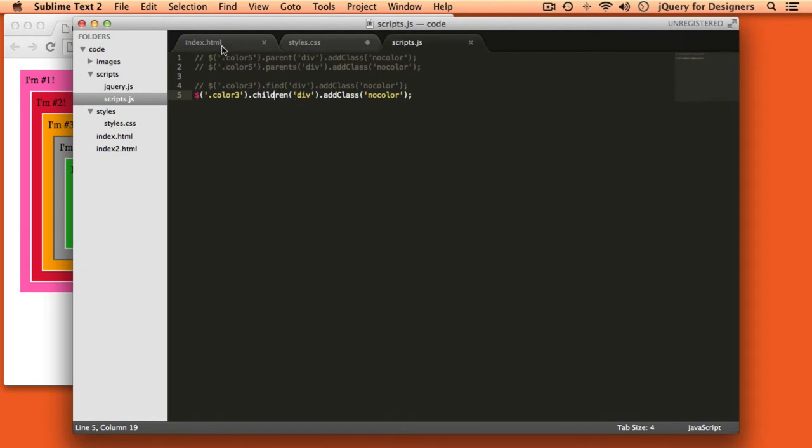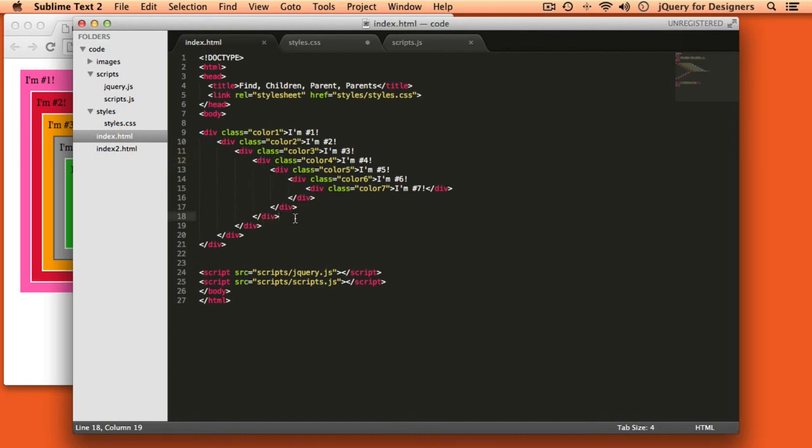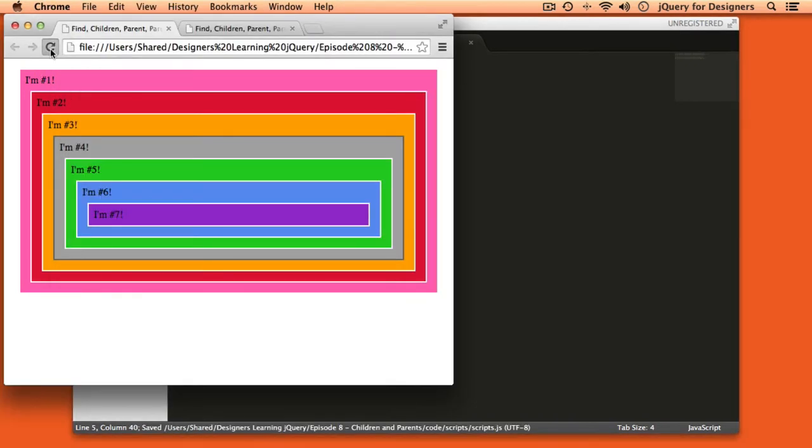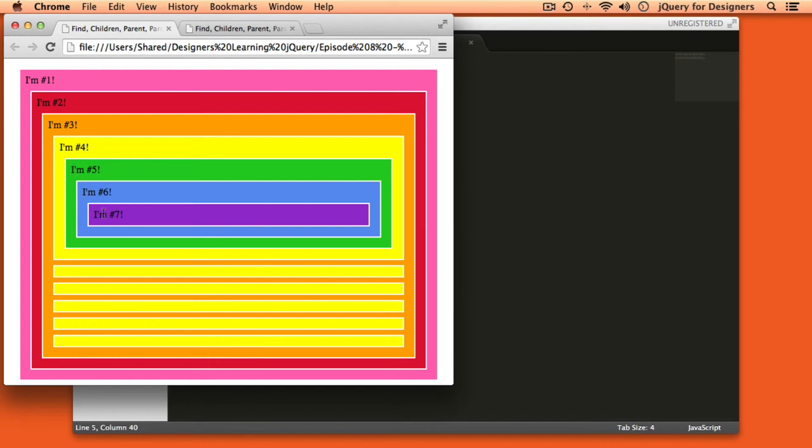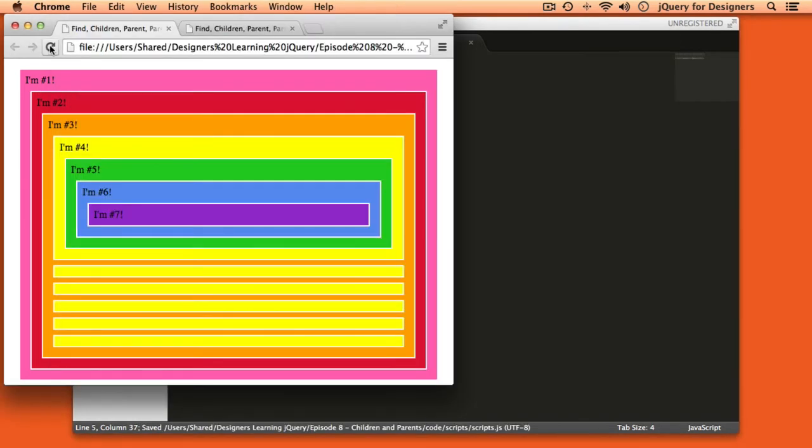Let's take a look at why that is. We're starting from this div with a class of color three which we know is orange and we're saying children which is selecting only color four. Well we might have multiple divs with a class of color four inside. Let me comment this out for just right now and take a look at what this looks like without javascript. So I have a div with a class of number three and inside a div with a class of four that happens to contain divs five, six and seven, but then I also have several other divs that are also direct children of number three that don't happen to contain other divs. So if I uncomment that and come back over here and refresh this you can see that all of the direct children of number three are now without color so they all have the no color class.